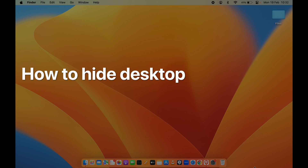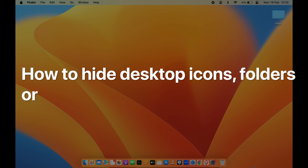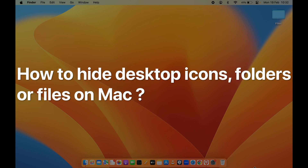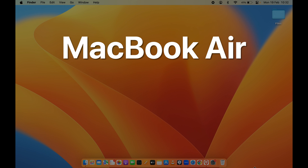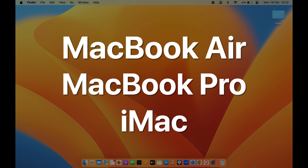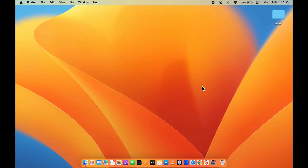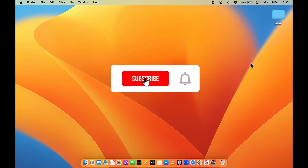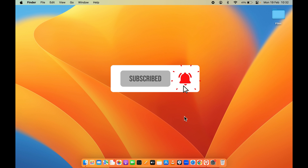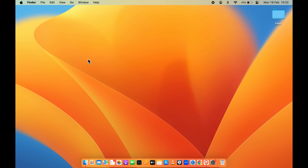How to hide desktop icons, desktop folders, or files on your Mac — whether you're using a MacBook Air, MacBook Pro, or iMac, the steps are going to be the same. If you have multiple files and folders on your desktop and you want to keep it clean, you can simply hide those files and folders.